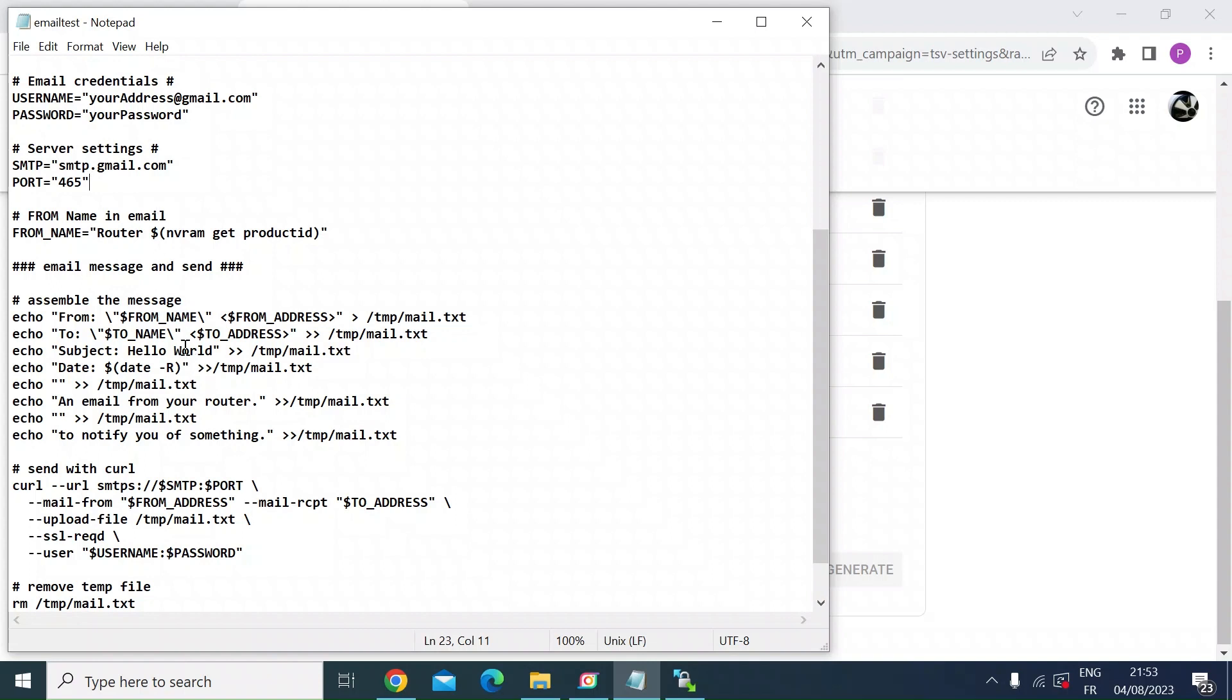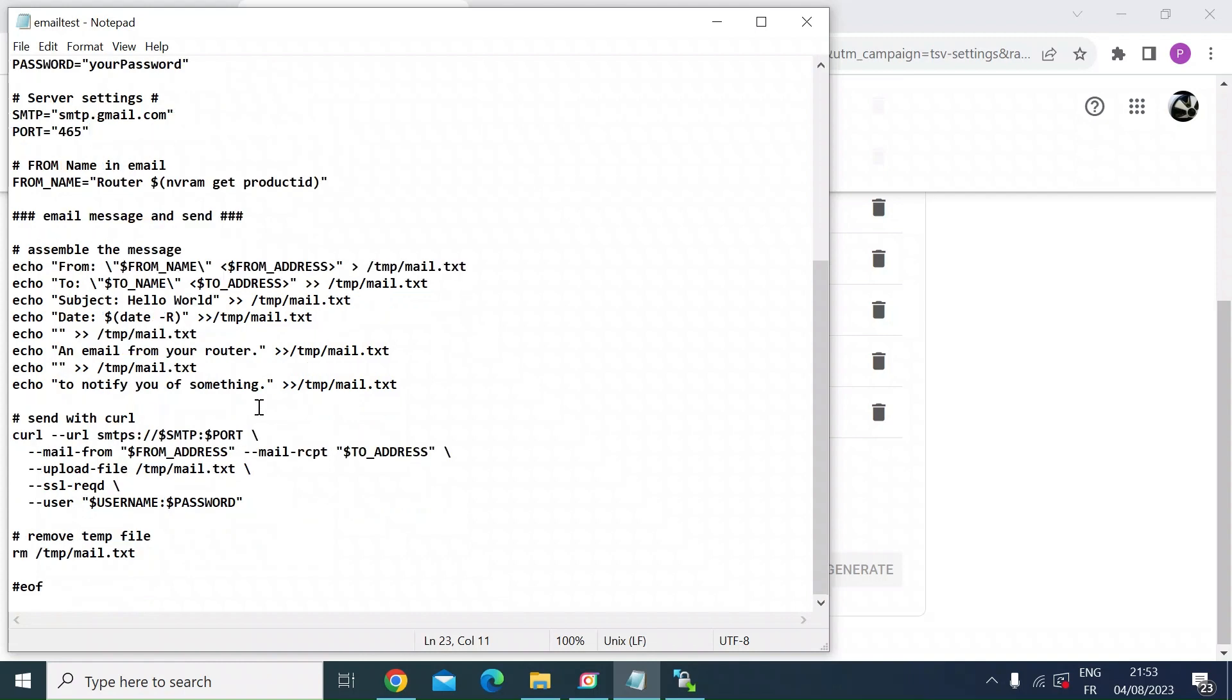And then these next few lines are just actually compiling the email to go. So here it takes the variables from higher up, who it's going to, who it's from, the date, and then a message. So I've just put in the subject line, hello world, and then in the text, an email from your router. That's the bit you can change to be specific for the particular message you want to receive.